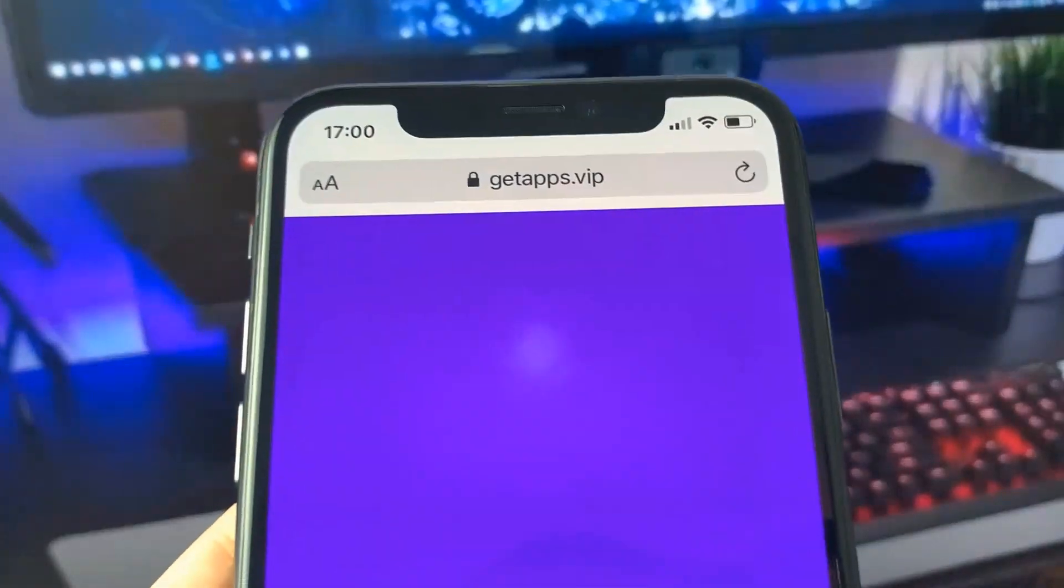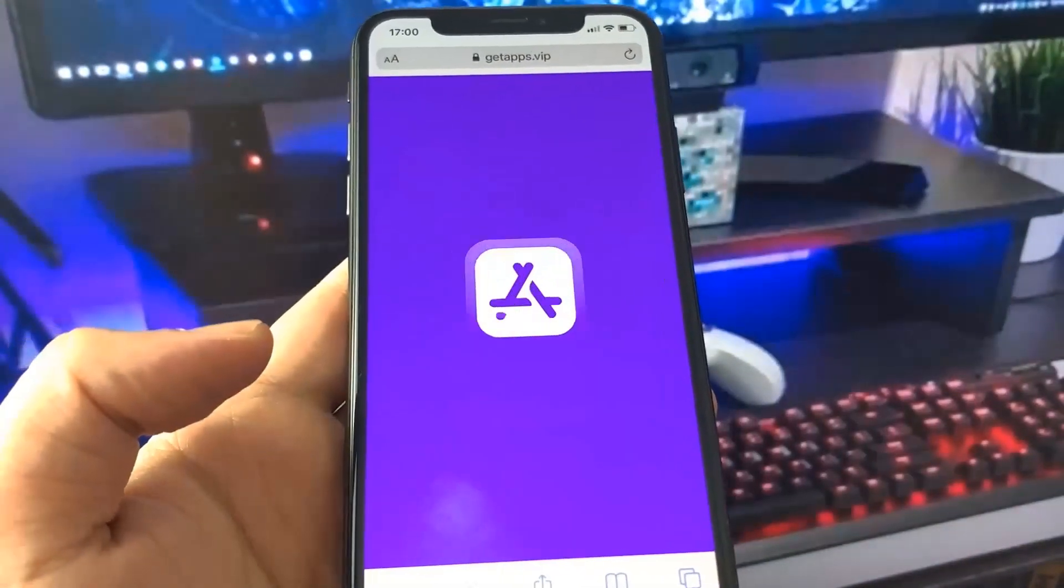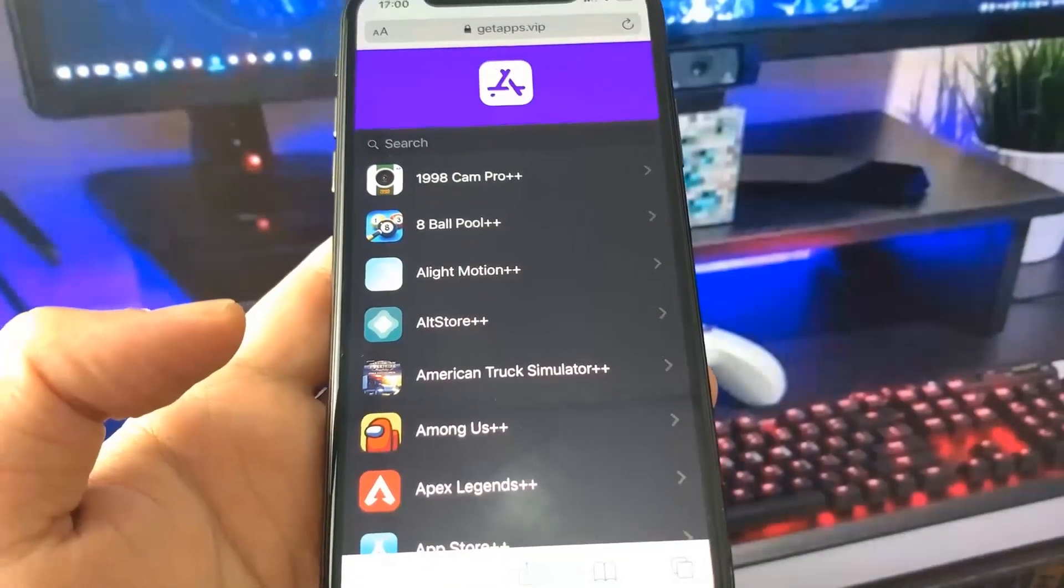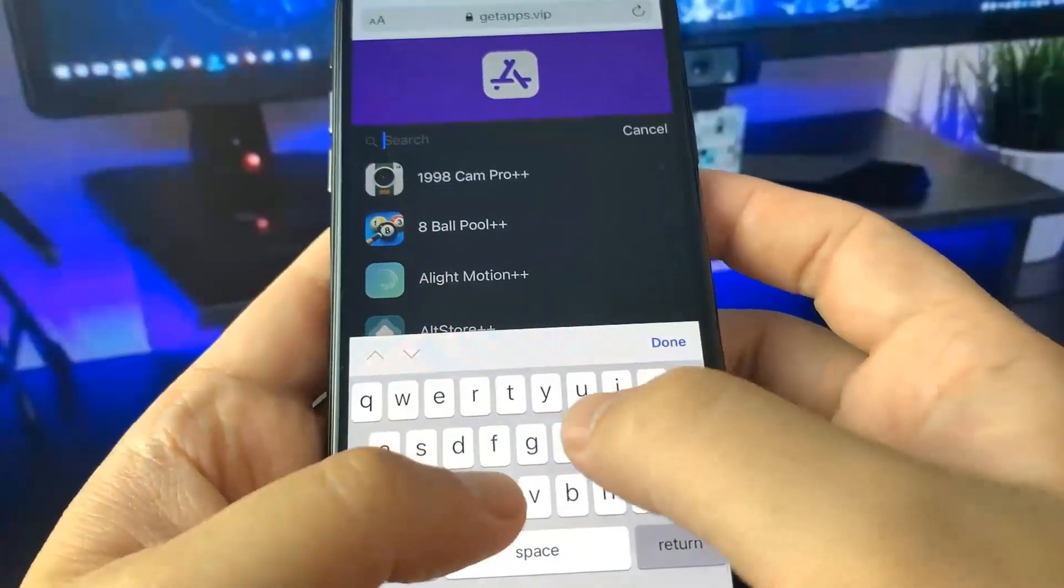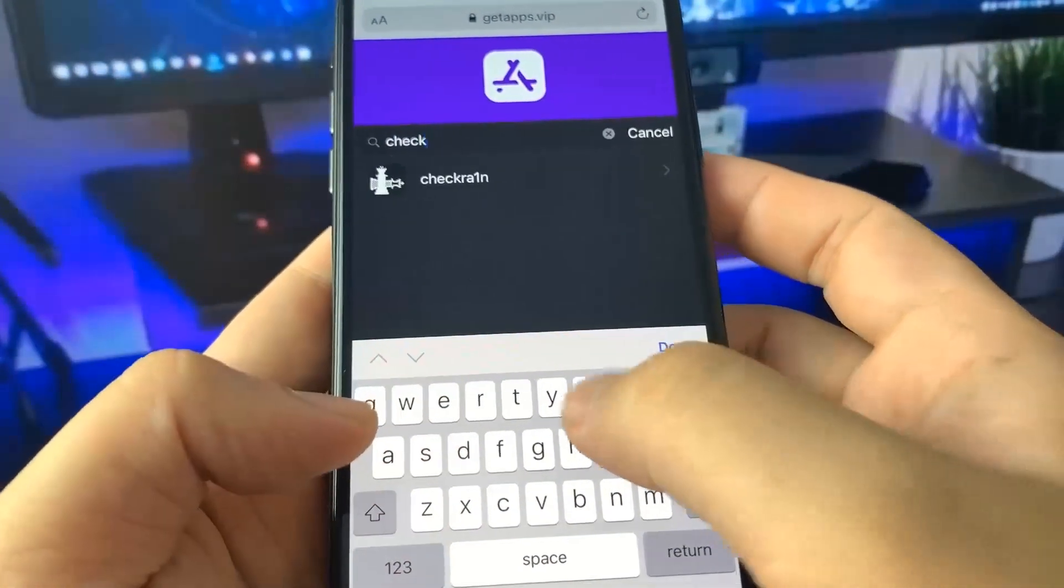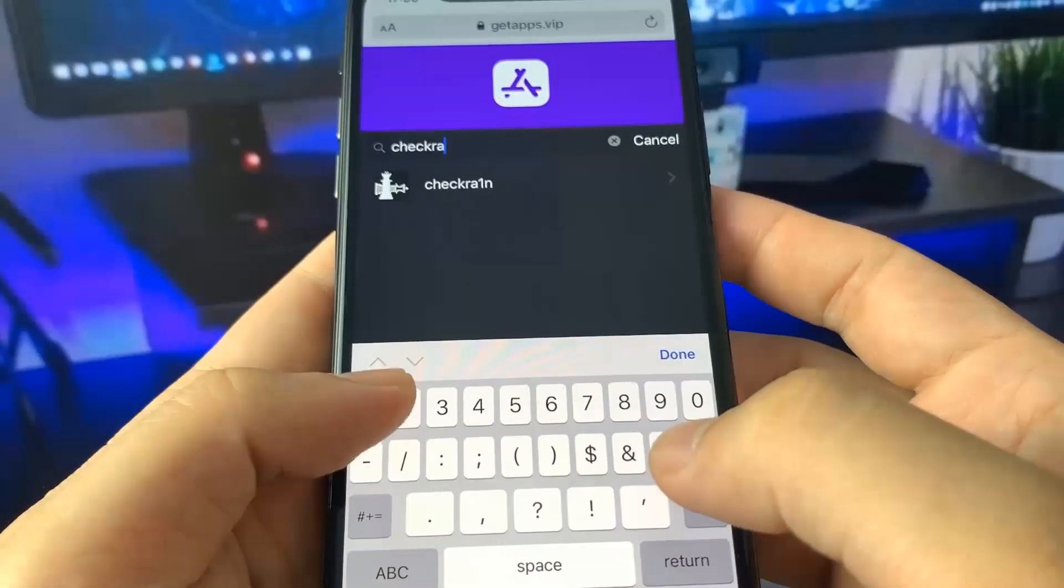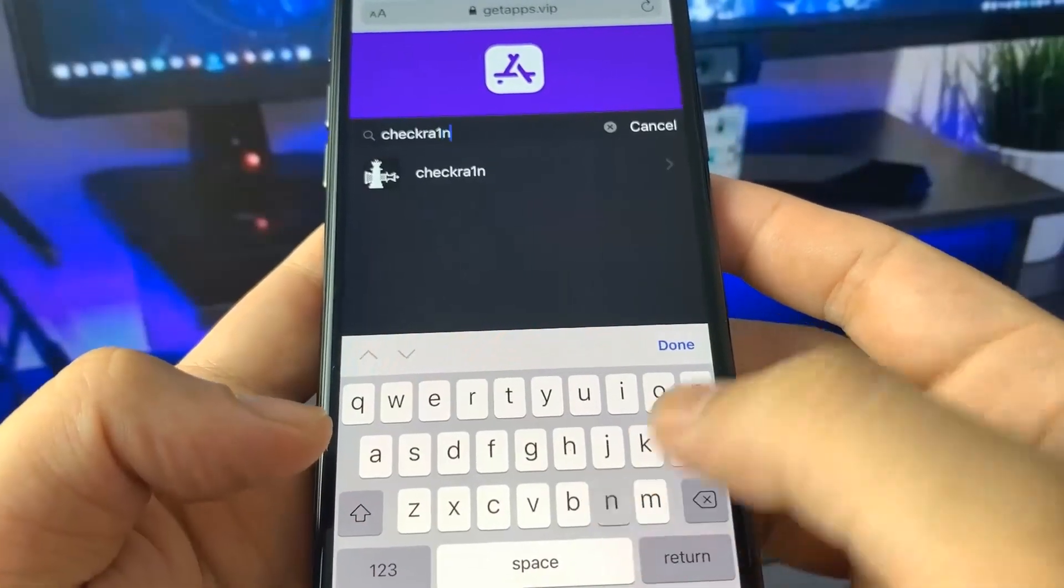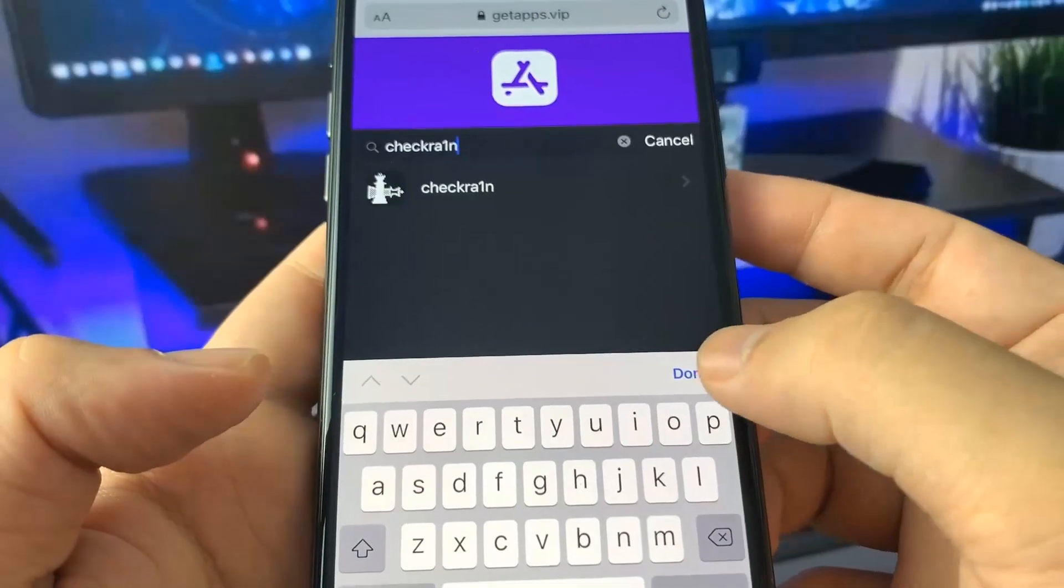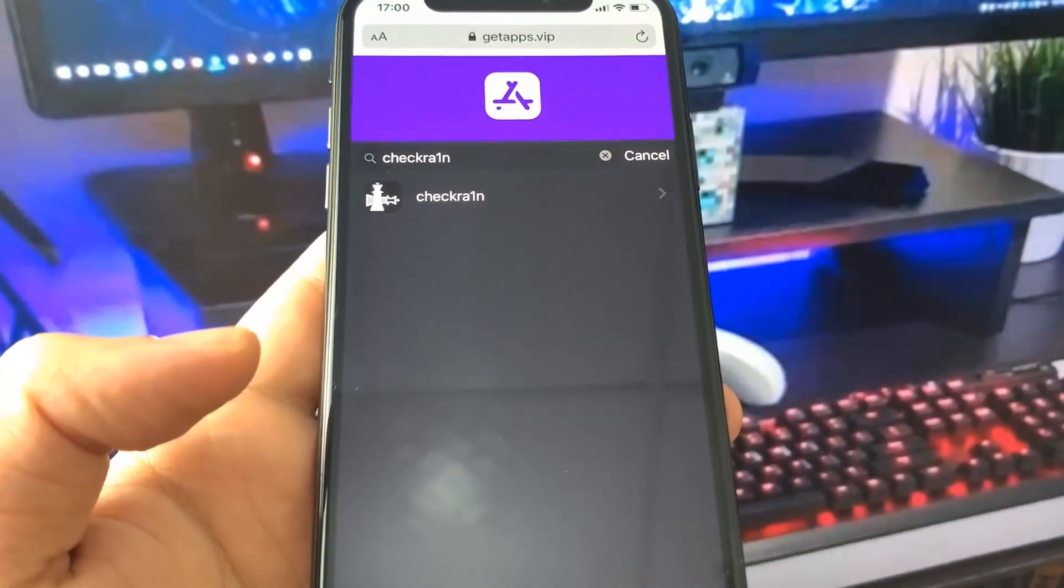Once you're on the website, what you want to do is look up the jailbreak. You need to type in the checkra1n jailbreak method. That's what we're going to use to jailbreak our device. So I'm going to type in checkra1n right here. You want to put a one instead of an i when you're typing it in. And there it is, checkra1n. You just want to press on it.